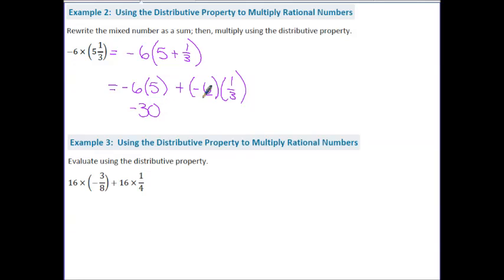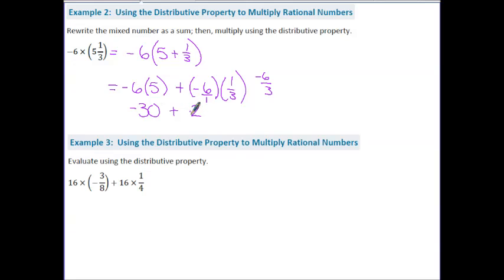Over here, if I turn this into a fraction, I'm really doing 6 times 1 is 6, and 1 times 3 is 3, so we have 6/3, and negative times a positive is a negative. So 6 divided by 3 is 2, and a negative divided by a positive is a negative. Now I just have to use the rules for addition: same signs, keep and add. So I keep the sign and add the numbers: 30 plus 2 is 32. The answer is negative 32.